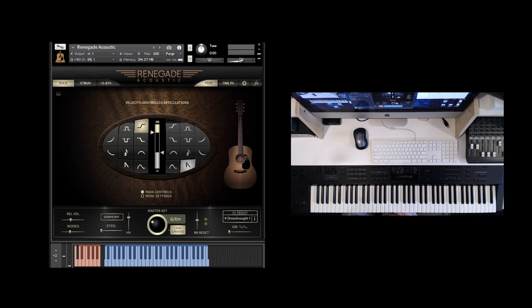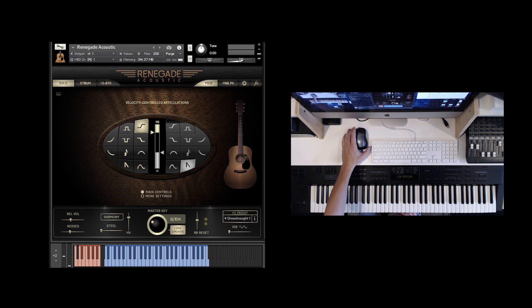Hello, we've done a little update to our Renegade acoustic guitar, and I'm just going to go over a couple of the changes.